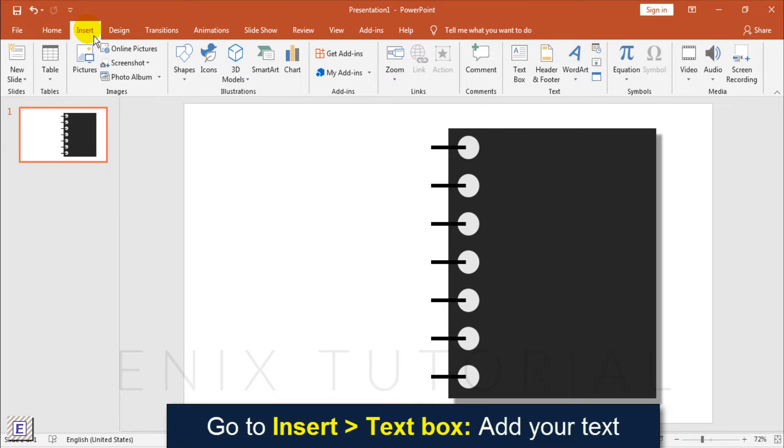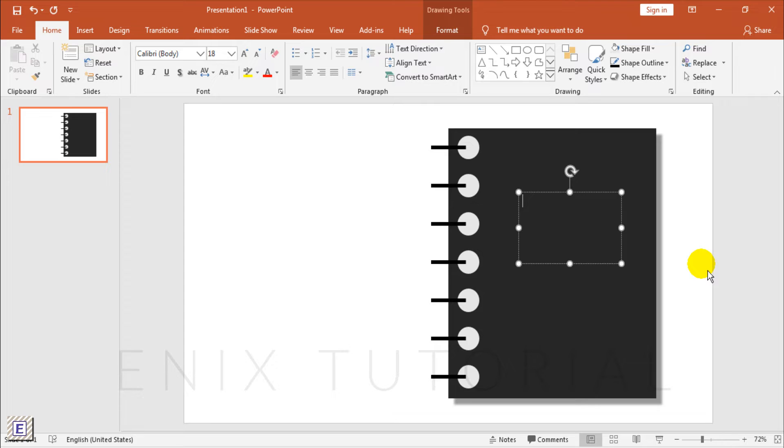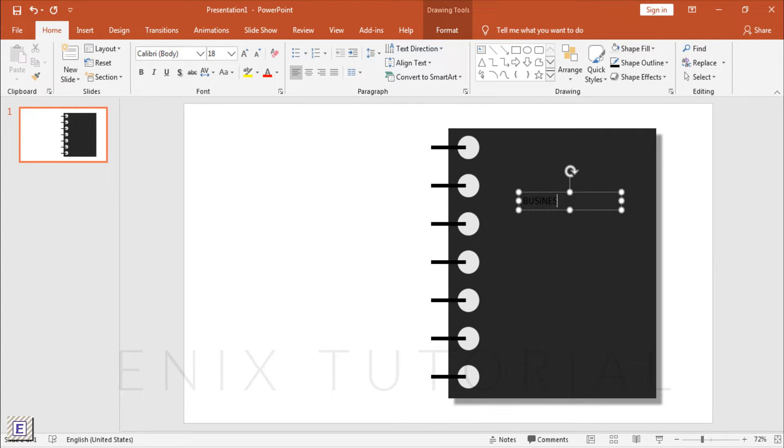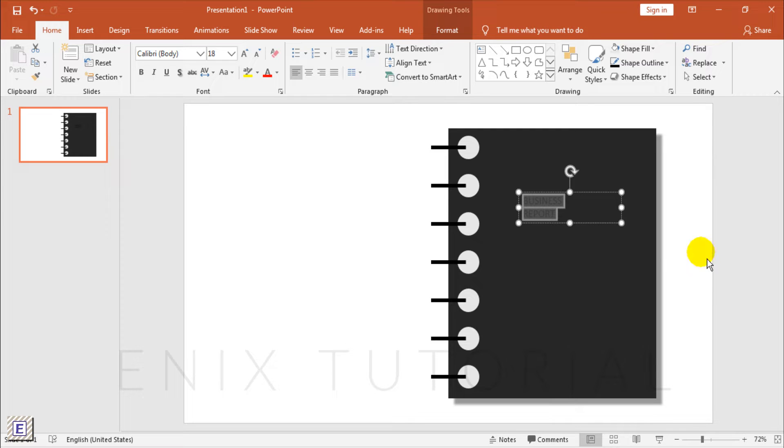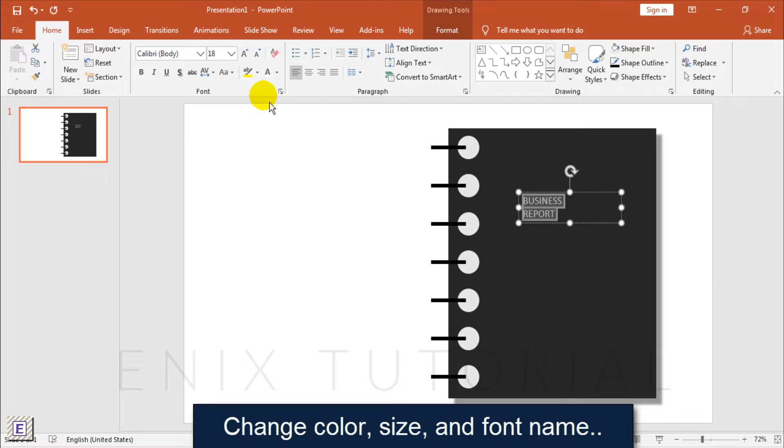Go to Insert, Text Box to add your title. Change the color, size, and font name.